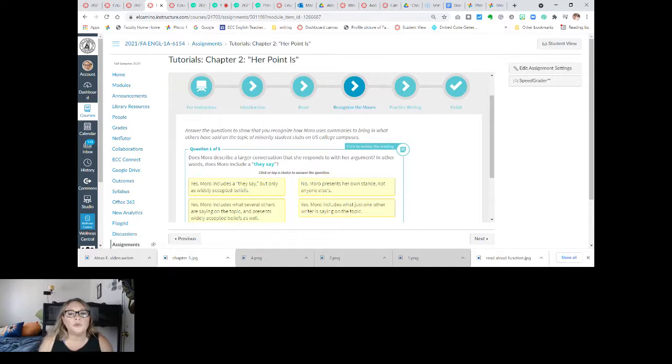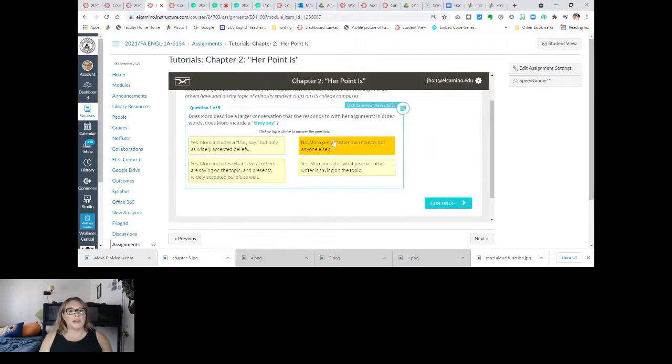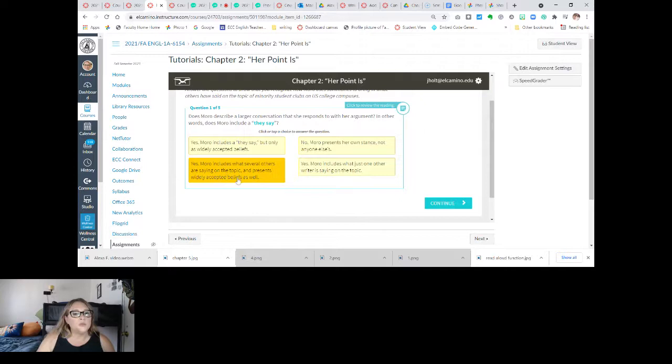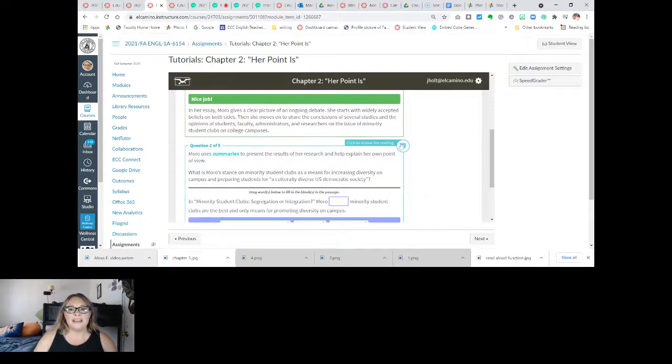Answer the questions to show that you recognize how Moro uses summaries to bring in what others have said on the topic of minority student clubs on U.S. college campuses. Does Moro describe a larger conversation that she responds to with her argument — in other words, does Moro include a 'they say'? Absolutely. Moro includes what several others are saying on the topic and presents widely accepted beliefs as well. Moro uses summaries to present the results of her research and explain her own point of view.